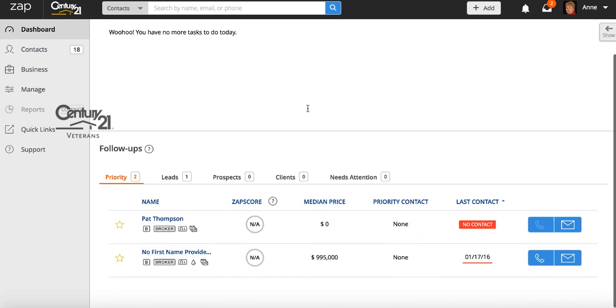So from your dashboard, your follow-ups and all of your contacts will be at the bottom. So you can see I'm currently red in this system. These are ones that you have to update in order to receive new leads.